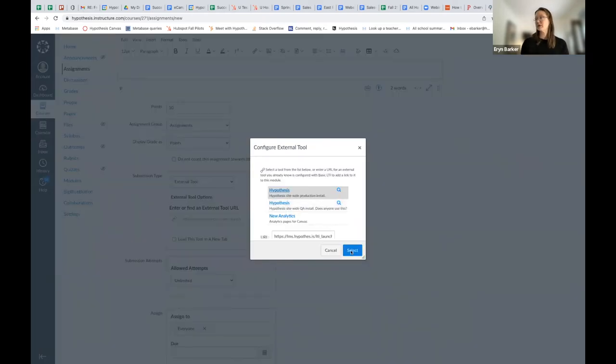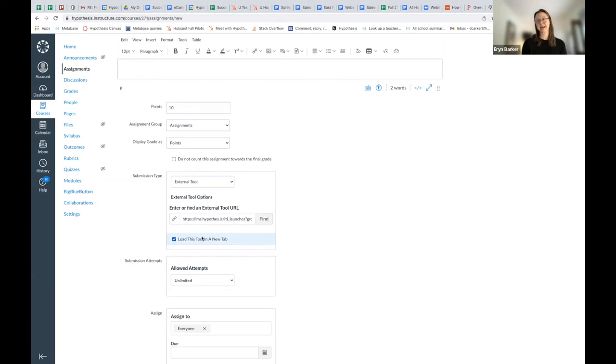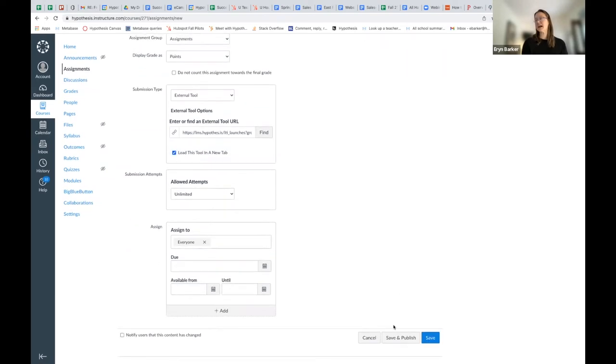Make sure you choose Select. And I always load this tool in a new tab to give more space to the reading and the annotations. Scroll down, and I'm going to go ahead and hit Save and Publish.